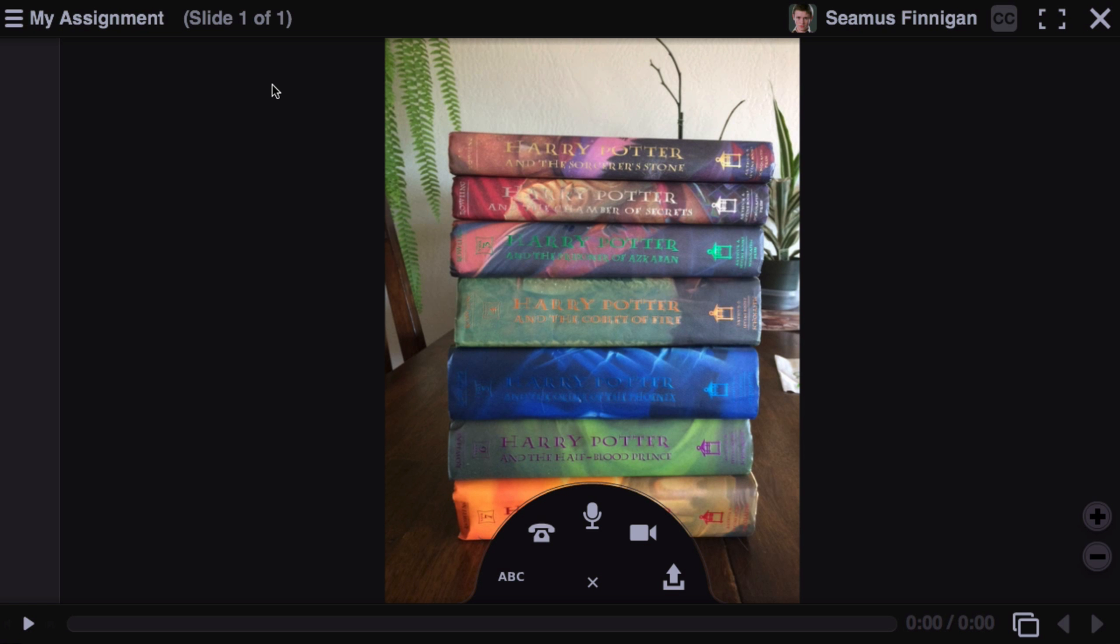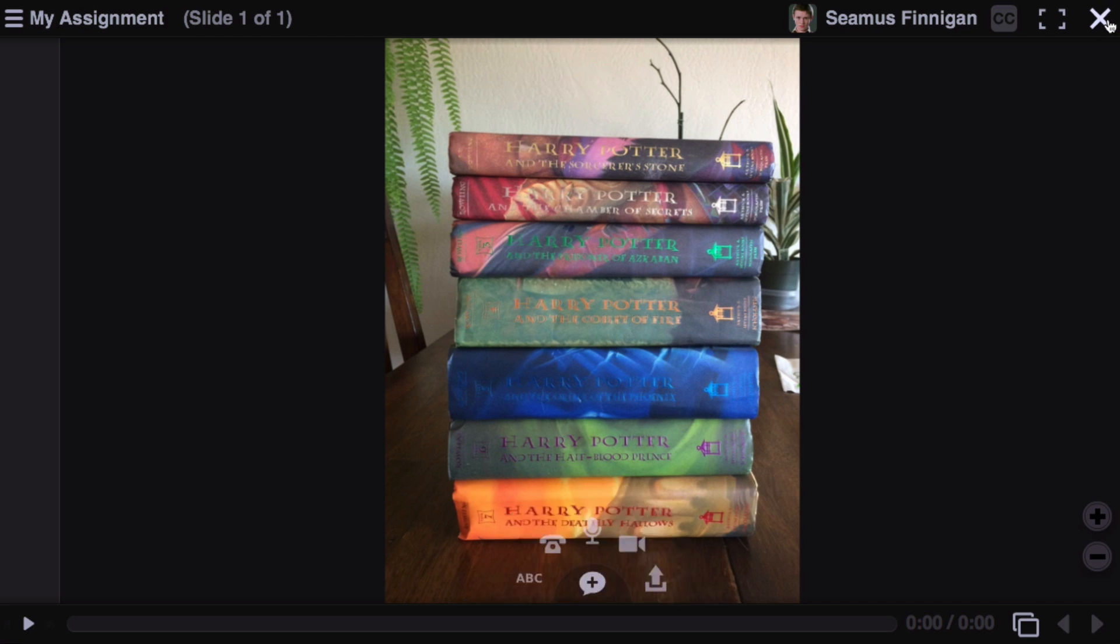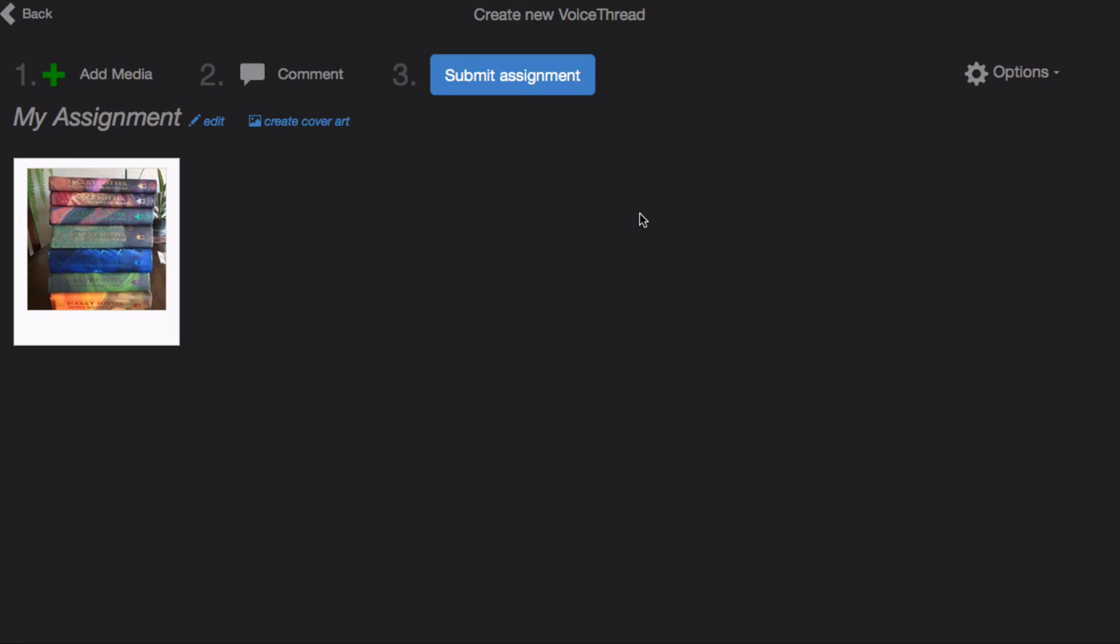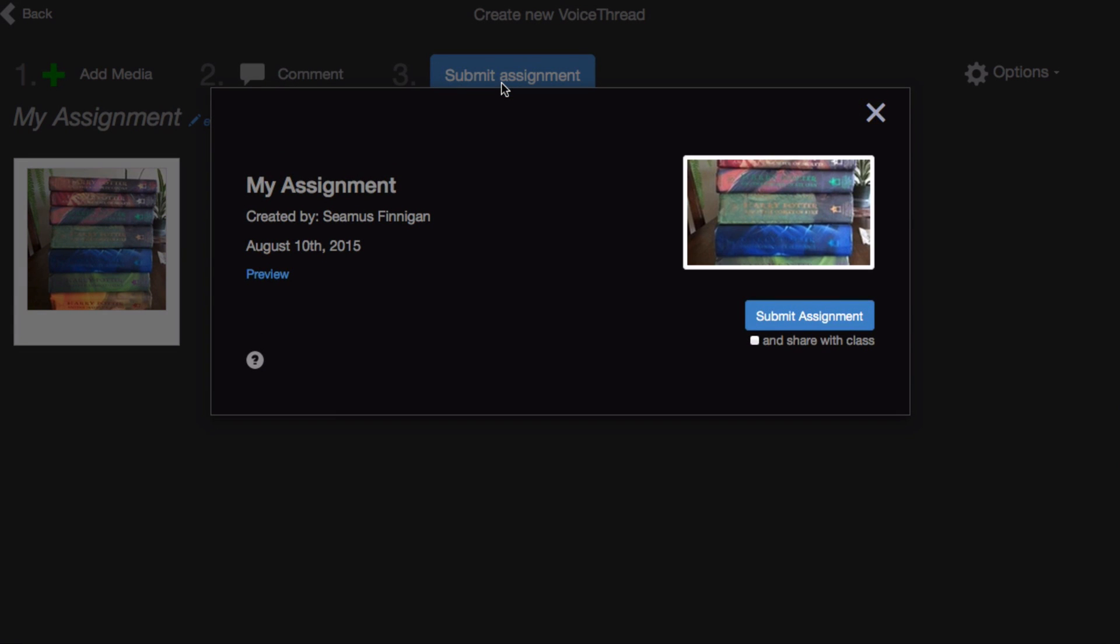Once you're done recording your presentation or your assignment, click the X in the top right corner and click Submit Assignment. Here you have the same choices of sharing the VoiceThread with your course or not, and then clicking Submit Assignment.